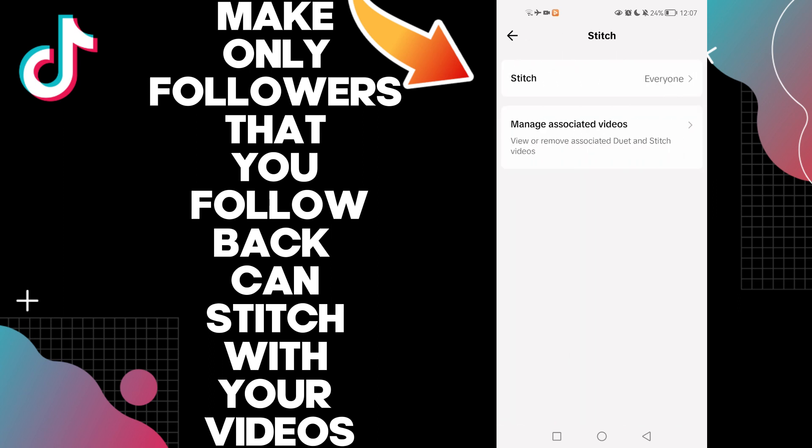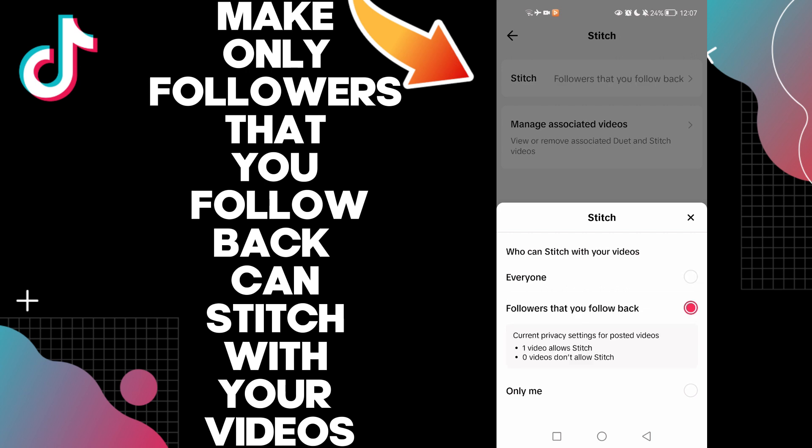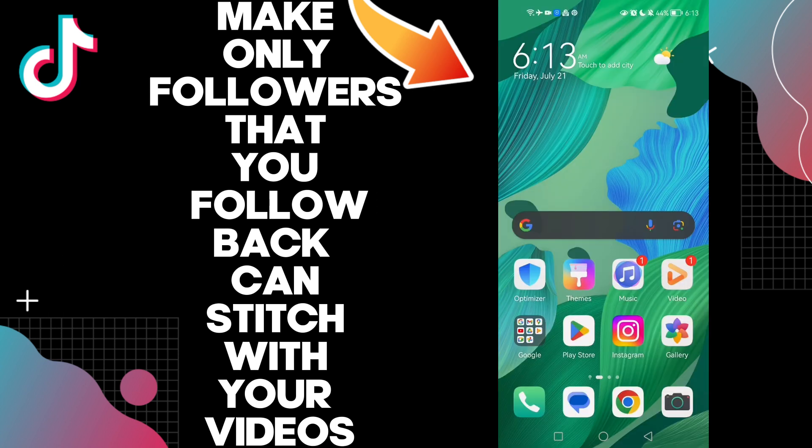Click on it. Click Stitch, and here you will find Followers That You Follow Back. Click on it and you're gonna make only followers that you follow back can stitch with your videos. Easy and quick, and that's it for today's video.